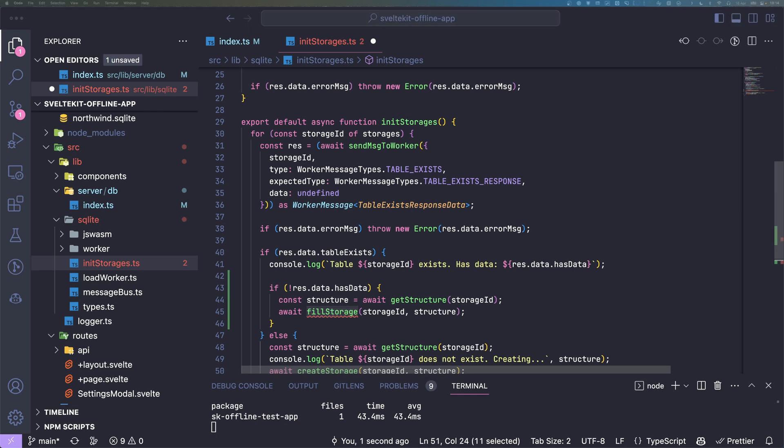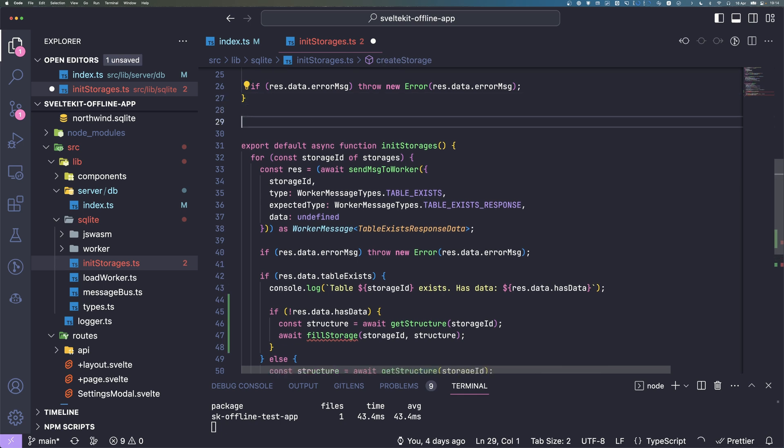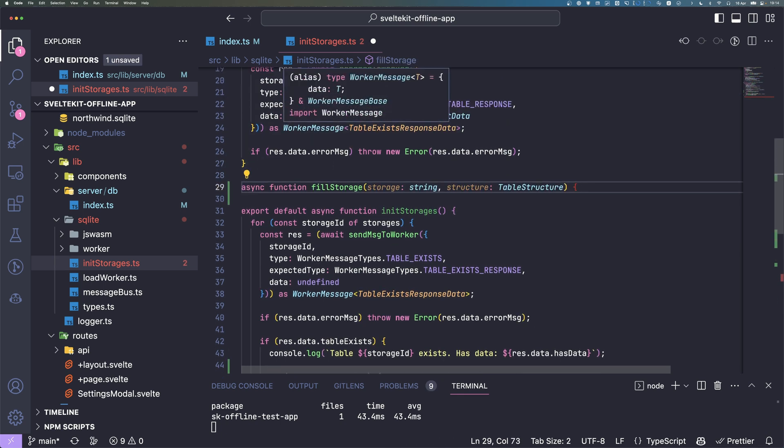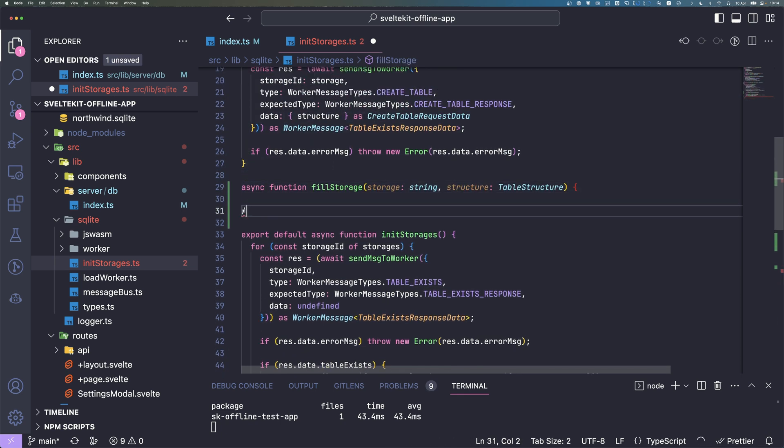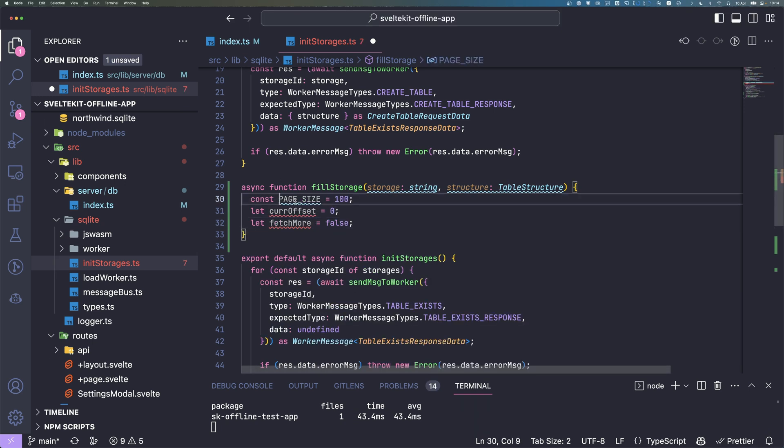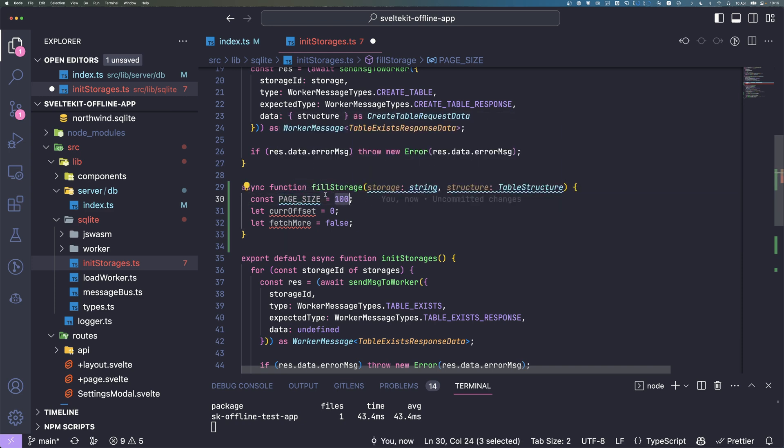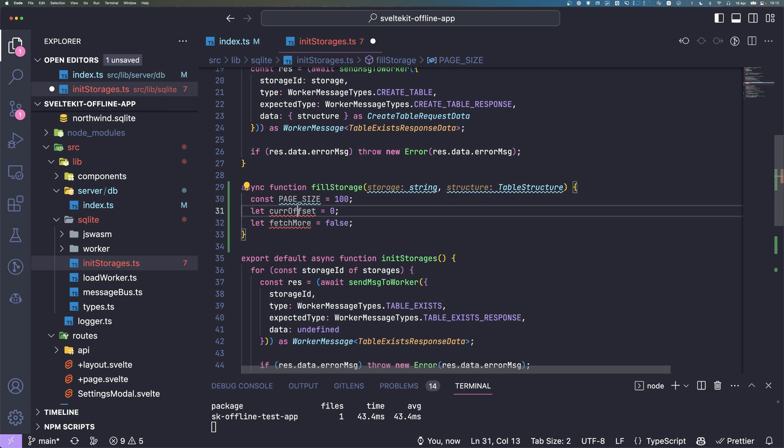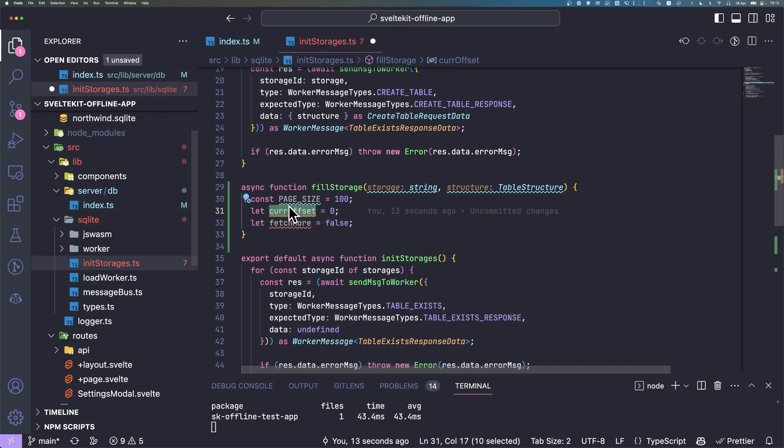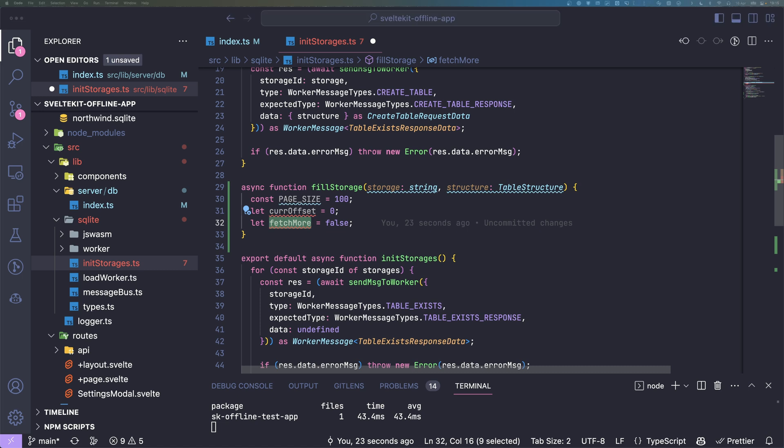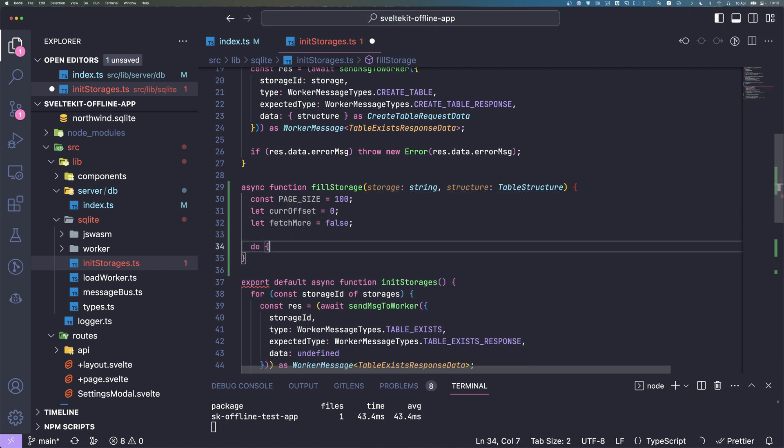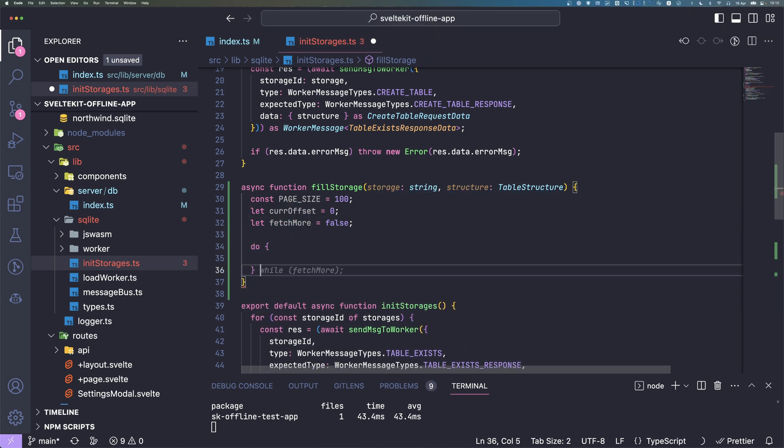What this function does is first we define some arguments or variables. Page size we want to fetch 100 rows, insert them and fetch the next one. If we have a table with thousands of rows we don't want to get everything all at once, just do it step by step. Current offset so if we have many rows we can increase this number to know which rows to fetch next. And fetchMore, we do a do-while loop here.